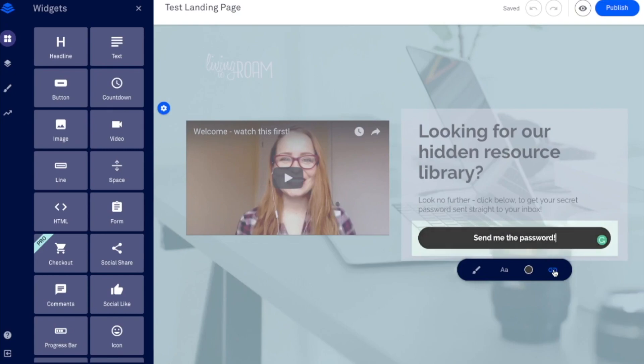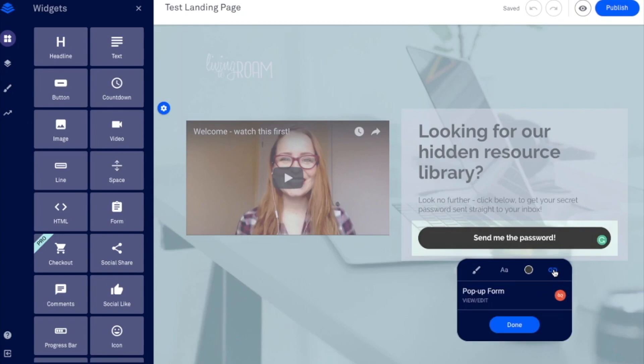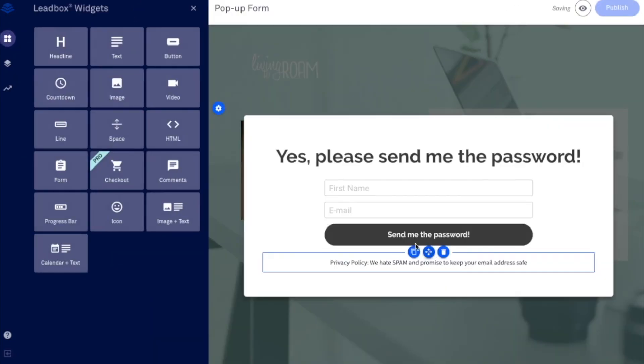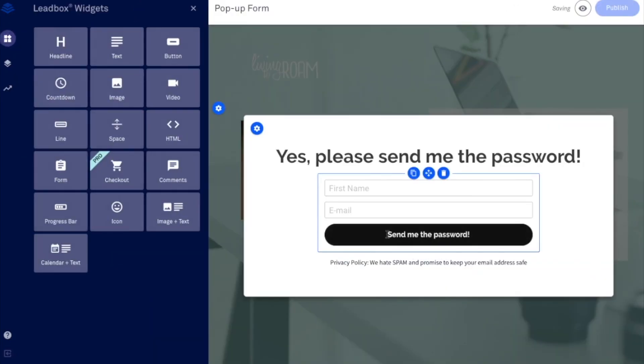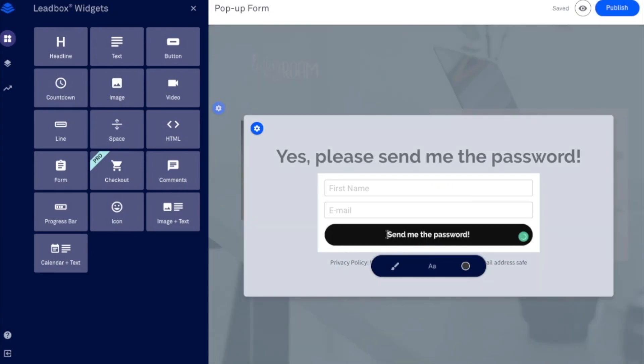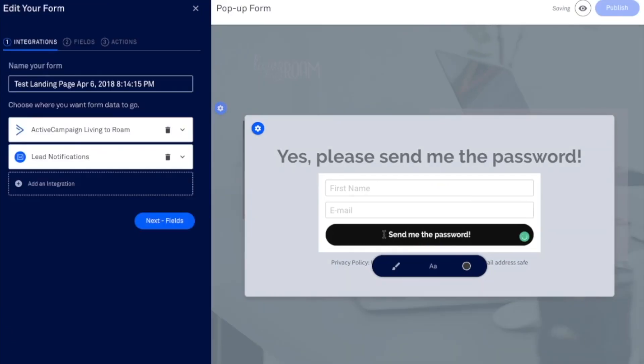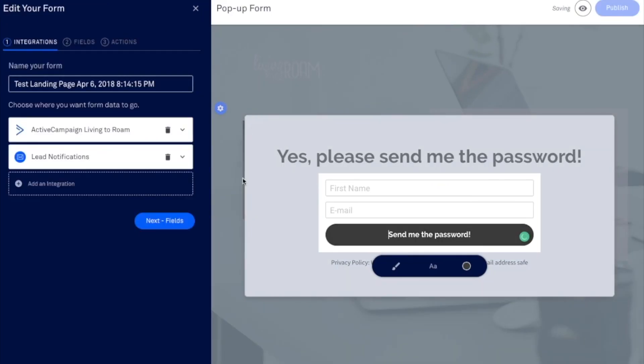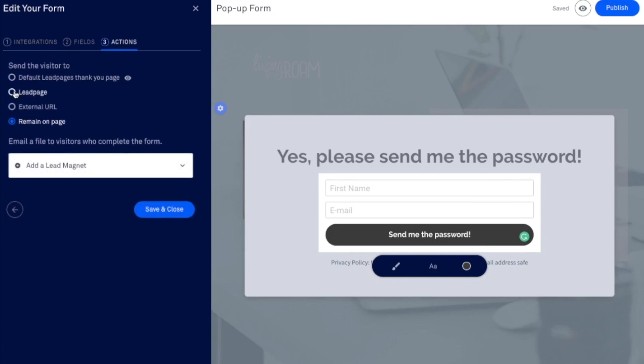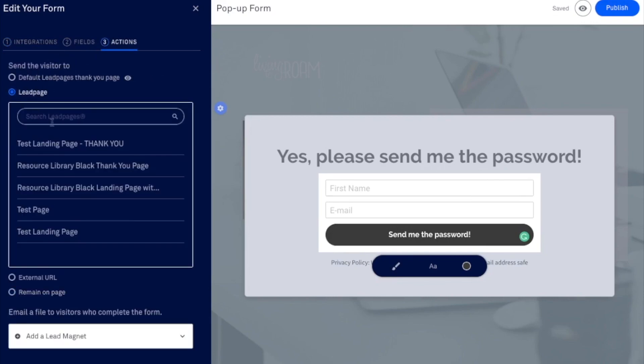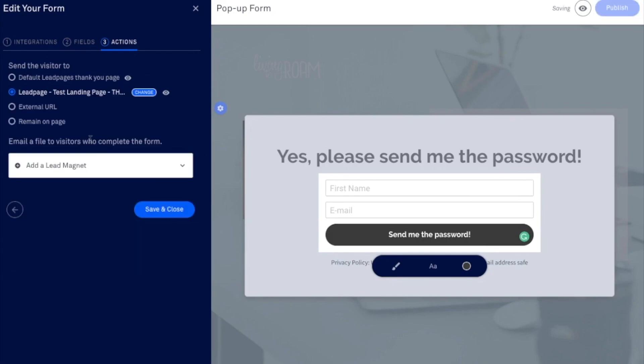And then remember that we've got our pop up form. So I'm going to go ahead and view and edit that. And if I click on that, it's going to bring me to this section over here. And now if I go over to actions, I can click on lead page and it's going to have the test landing page. Thank you there. So that is what's going to take them to when they click on send me the password.